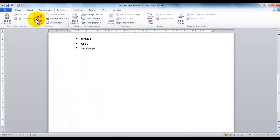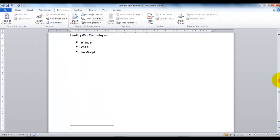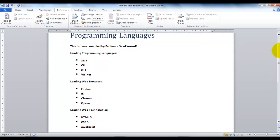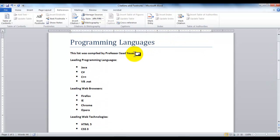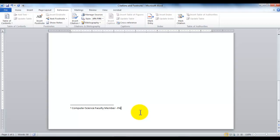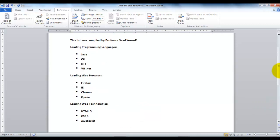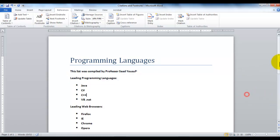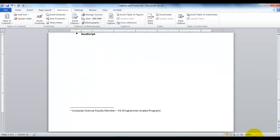What footnote does, it automatically adds a number towards the bottom of the screen, or bottom of the page, and it adds the same number to the right of the resource that reflects the details of the number. So down here, I can come down and write some details about Computer Science Faculty Member. And then I can scroll up, and here is my number, and here is the details of that number.